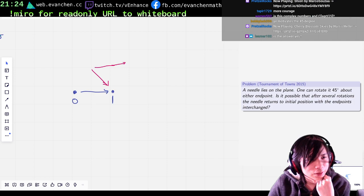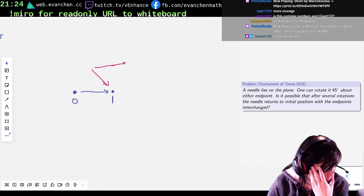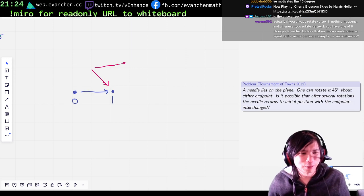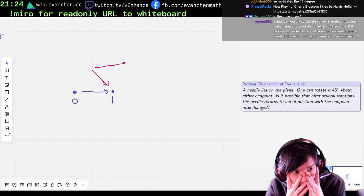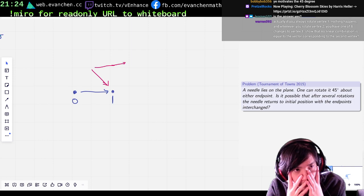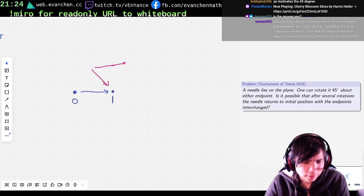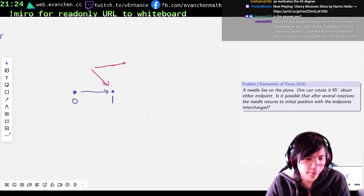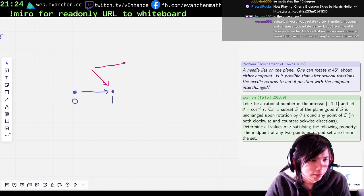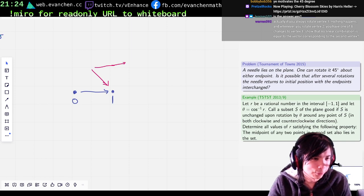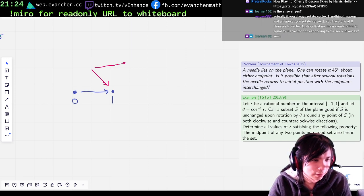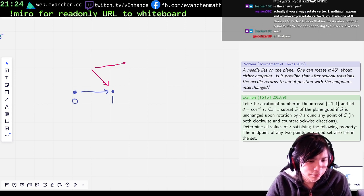I feel like I've seen this picture before. Is the answer yes? I hope not, but it could be. Wait, hang on — I've seen this picture before, somewhere. Where have I seen this before? Is this that freaking problem, the one that broke the record for longest solve on stream? It was just like this, where you had two points and kept rotating them around.